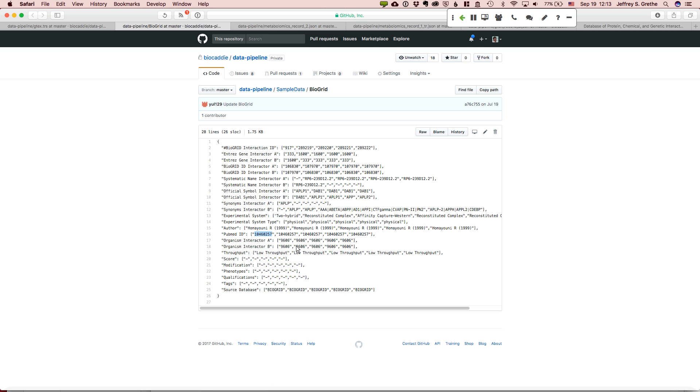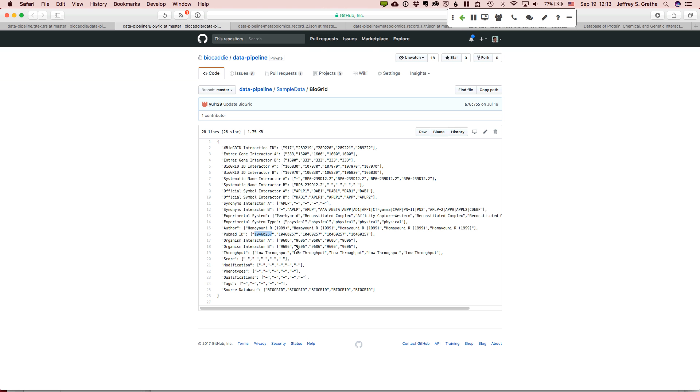And when one goes to BioGrid and one goes to downloads, right, they have their collection of datasets, right? And so the question is how should we handle these types of data? Right? Because it is a data item, but I don't know if I would consider this a dataset, right?